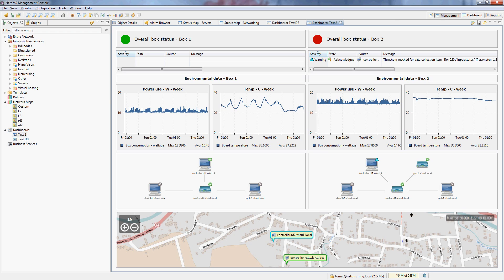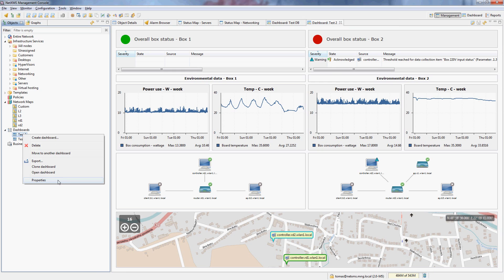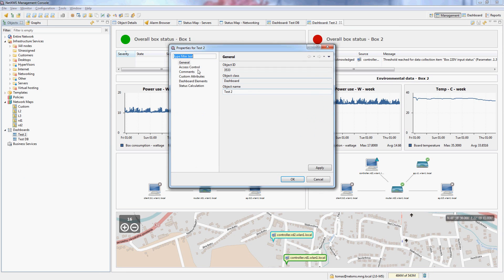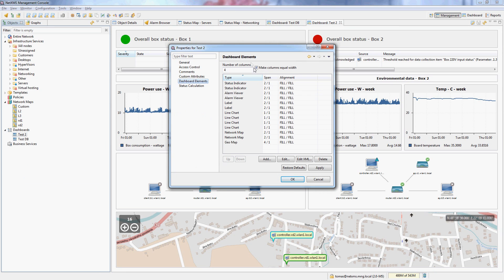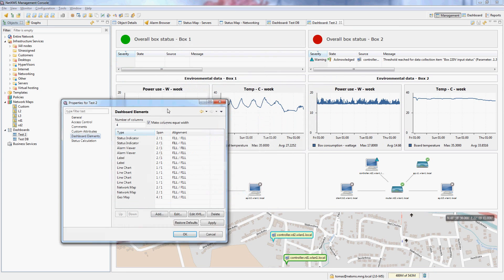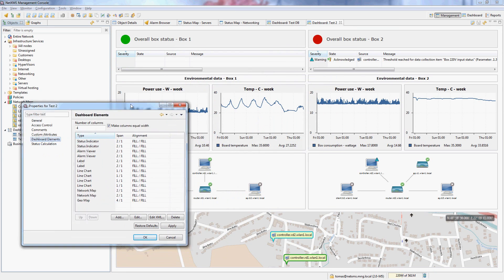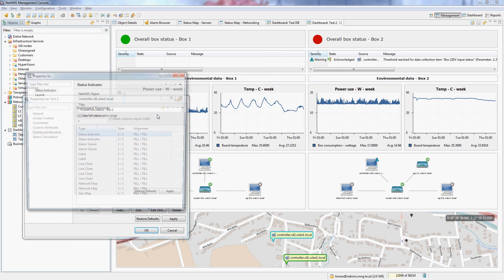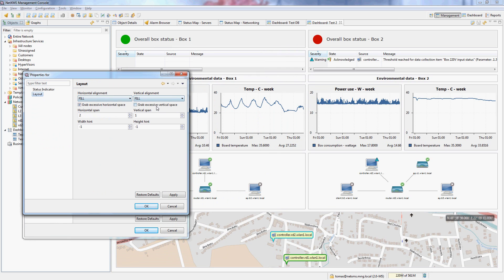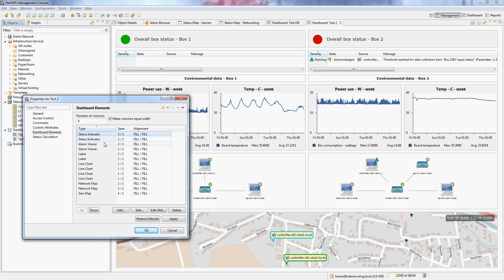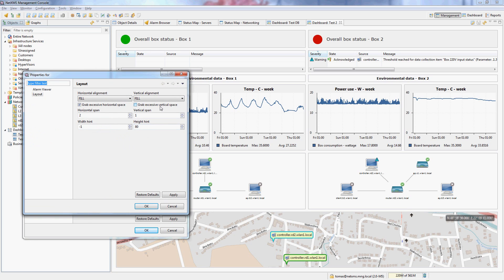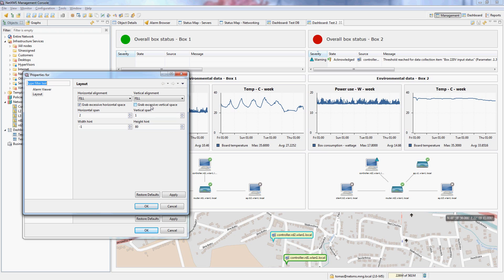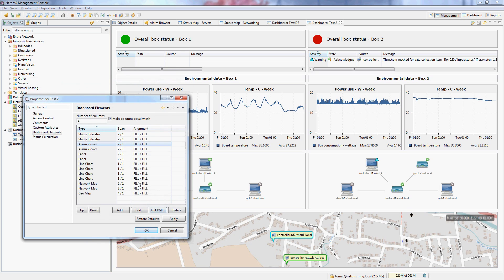So for this dashboard you can see it's actually configured into 4 columns. Of course the columns are of equal width. And then the status indicators, of course they have grab excessive vertical space off so they only grab as much space as they need. But for the alarm viewer actually, if you enable grab excessive vertical space it will go all the way down because it's a scrolling list which could potentially vertically scroll a lot if there is many events in it. But disabling this will actually size it, not automatically size it. Therefore you need to give it a height hint of how it actually should size itself. So you can see that here.